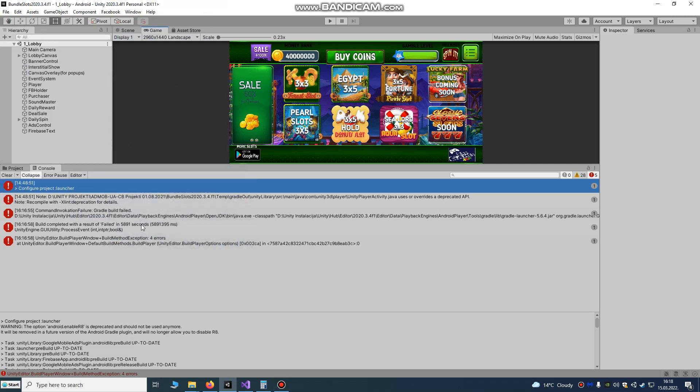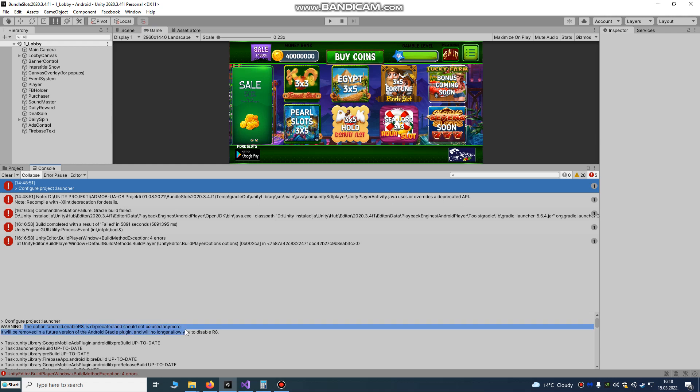Hello Unity developers! Today I'm gonna show you how to fix this error: Android enable error 8 is deprecated and should not be used anymore.